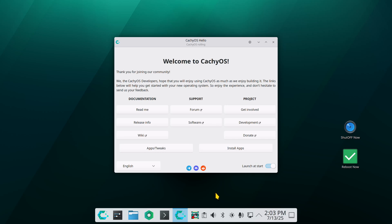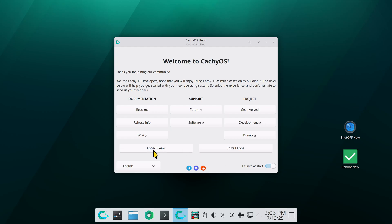Hey guys, welcome. So Kachi OS and DNS. Last month I showed how to do instantaneous power off and reboot icons — those videos you'll find on my YouTube site. I have well over 500 videos, subscription key is there. Today, filming in 4K, I'm going to talk about your Kachi OS hello screen and also manually assigning DNS on your machine.